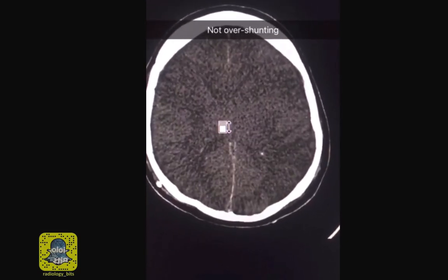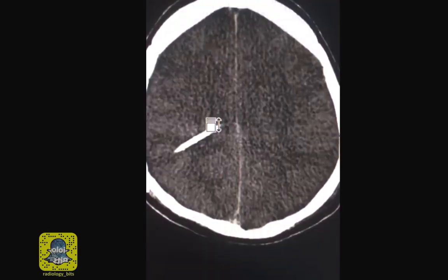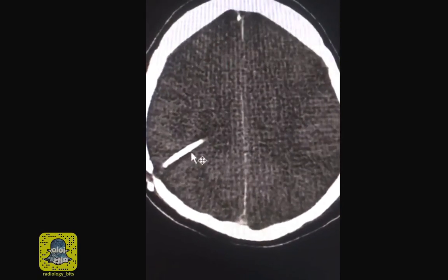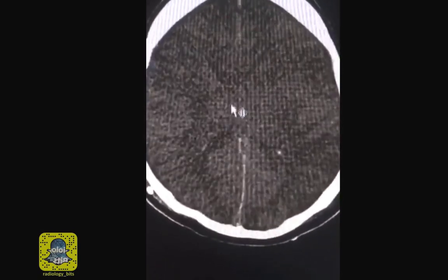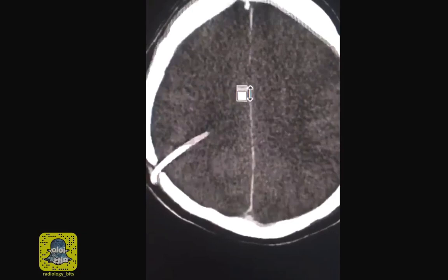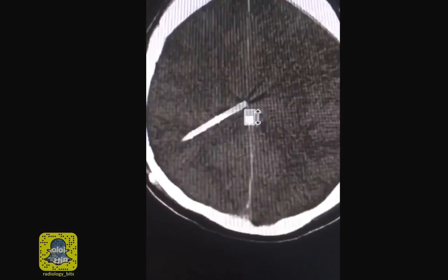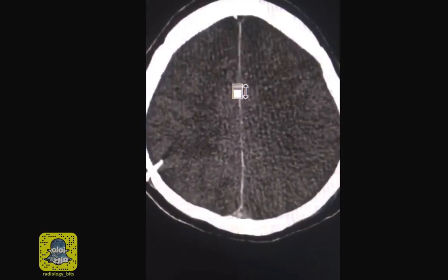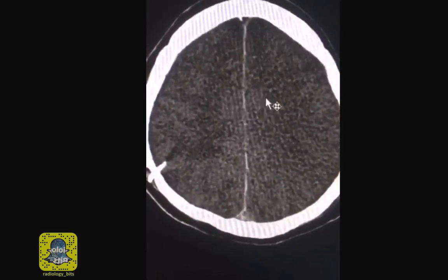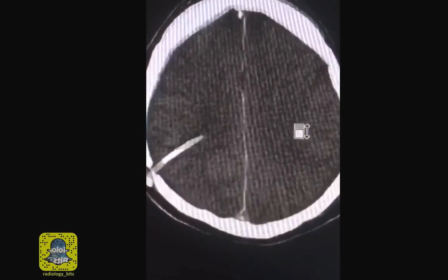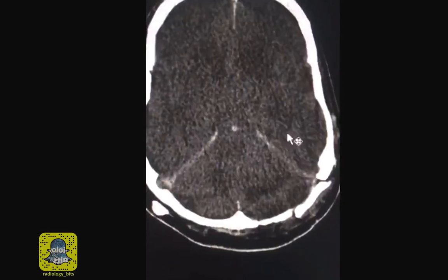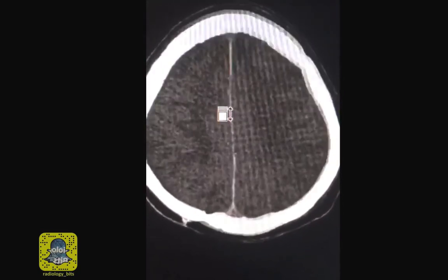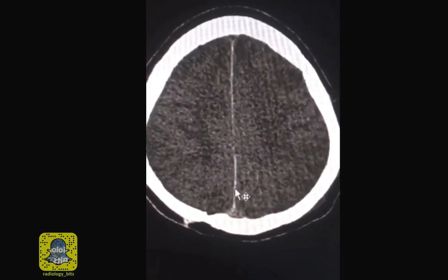This is not the case here for a few reasons. Over-shunting means that we are over-draining the CSF from the ventricles, which could lead to a small slit-like or even totally collapsed ventricular system. In that case you would not expect to have effacement of the other CSF spaces. To the contrary, you'd expect with over-drainage that the CSF spaces at the convexities would be more pronounced.